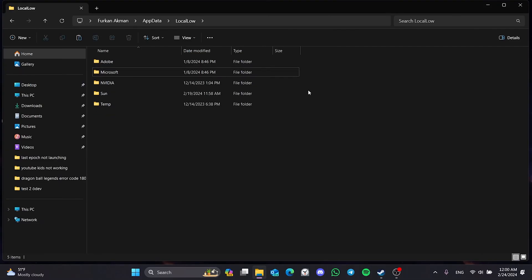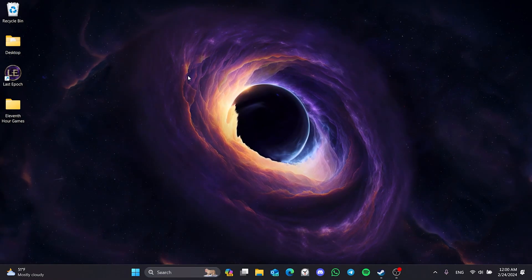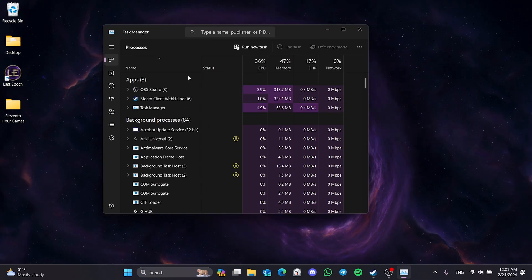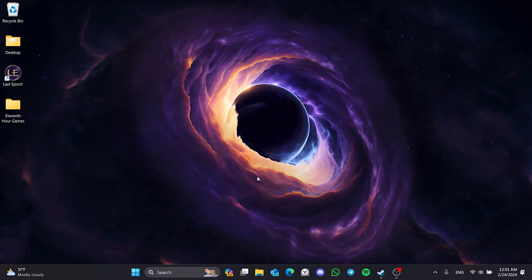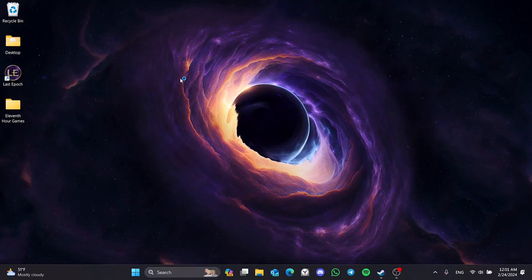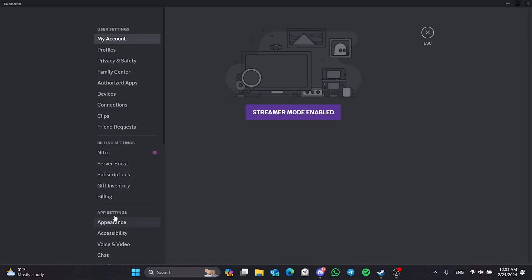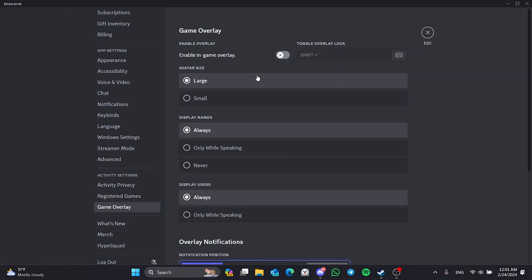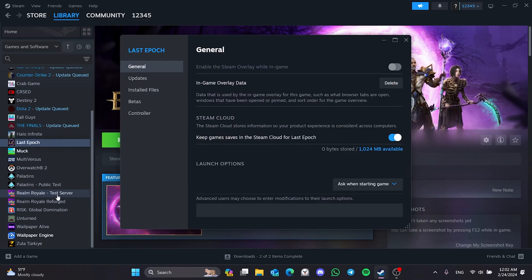Now we will close unnecessary applications running in the background and programs with overlay features. To do this, go to Search and open Task Manager. Close programs that you don't need while playing games, including programs with overlay features such as MSI Afterburner. We will also turn off Discord's and Steam's overlay. To turn off Discord's overlay, open Discord, click on User Settings, and on the left side click on Game Overlay. If the overlay is toggled on, toggle it off. To turn off Steam's overlay, right-click on the game, open Properties, and toggle off the overlay in the same way.